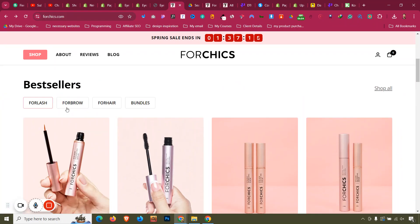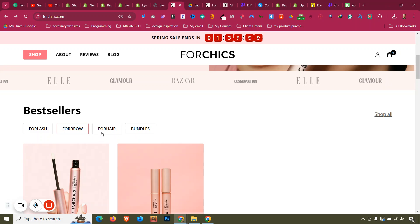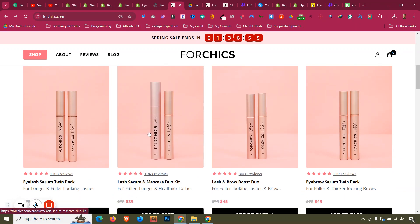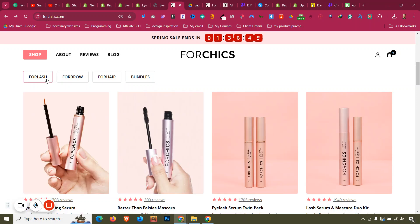The next section is the Bestseller section. It shows collection-based products with tabs: For Lash, For Blow, For Brow, For Hair, and Bundles. To show products from a collection, we first need products, and then we create a collection from them.